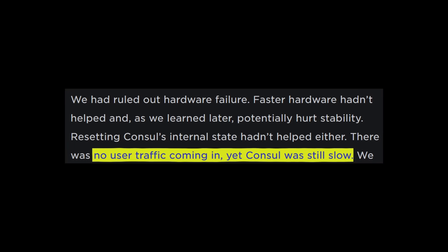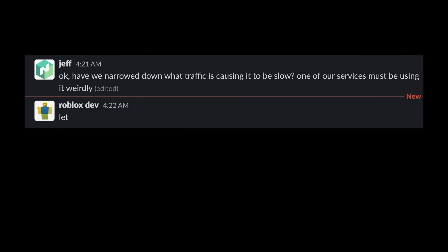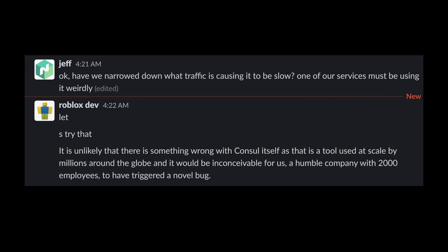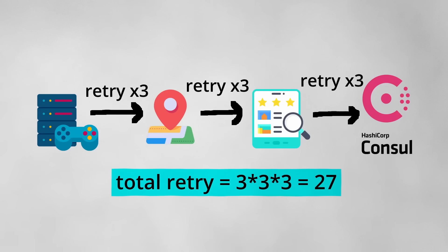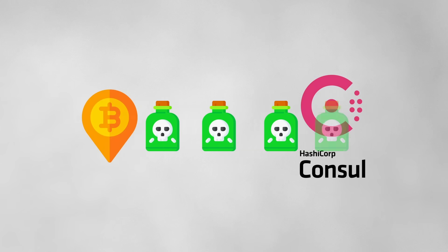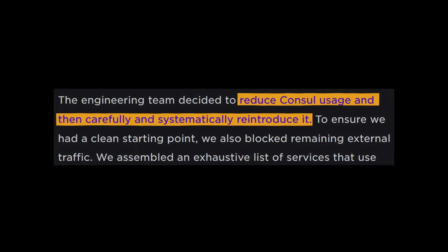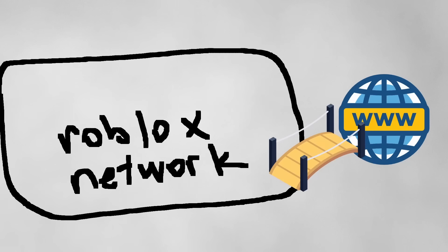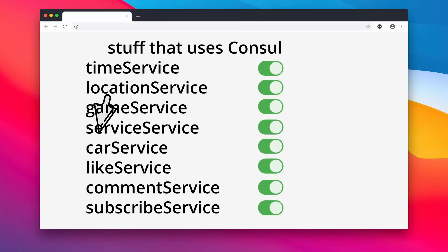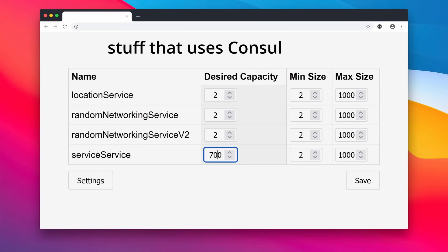It was now 4am October 29th, 14 hours into the incident. The engineers suspected that something was wrong with Roblox's usage of Consul rather than Consul itself — perhaps due to the sheer volume of clients trying to reconnect, or one specific service having a strange usage pattern. To narrow down the culprit, they were going to reduce Consul usage and then systematically reintroduce it. Over the next 12 hours, they blocked all external traffic, disabled all non-essential usage of Consul, and scaled down services from hundreds of instances down to single digits.